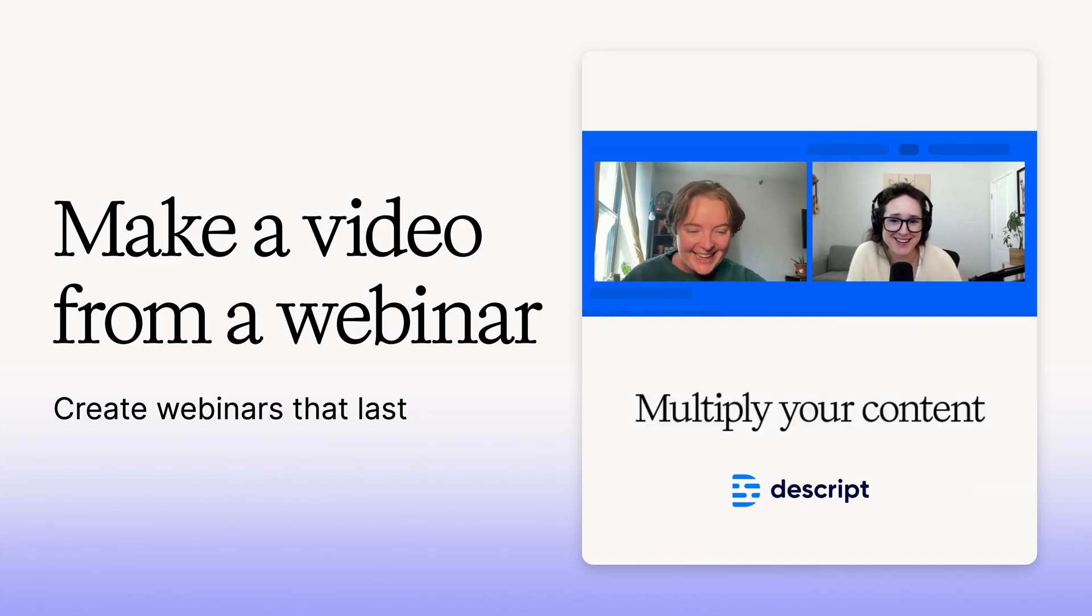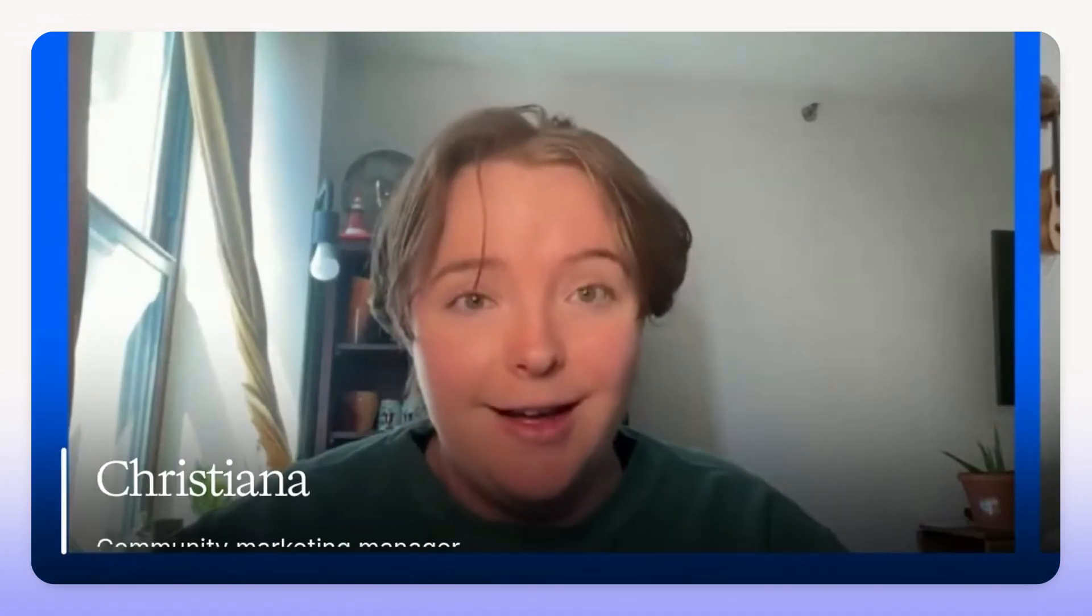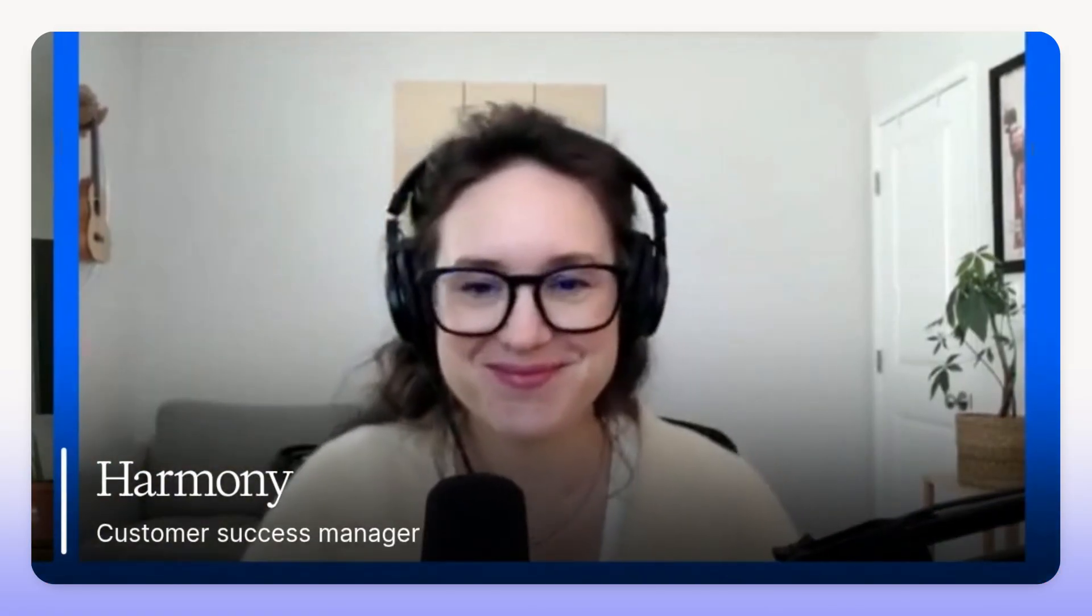Want to turn your webinar into a standout video? With Descript's text-based editing and powerful AI tools, it's fast, easy, and maybe kind of fun.